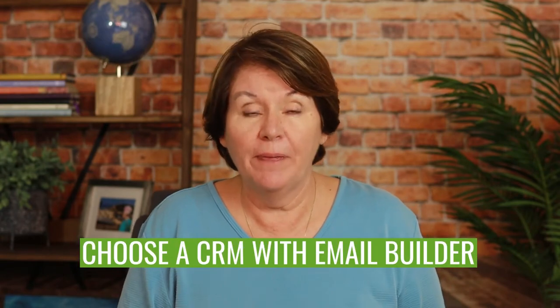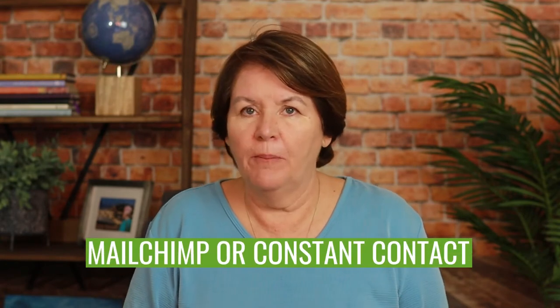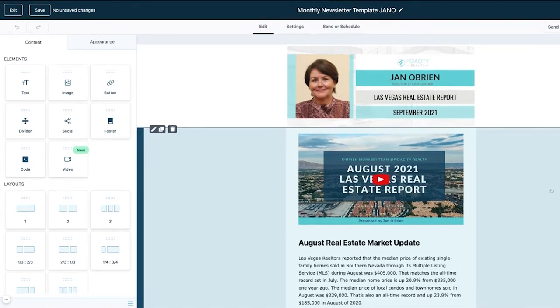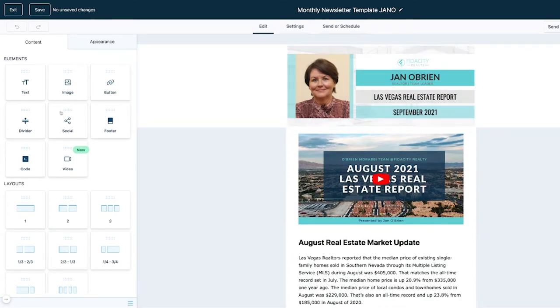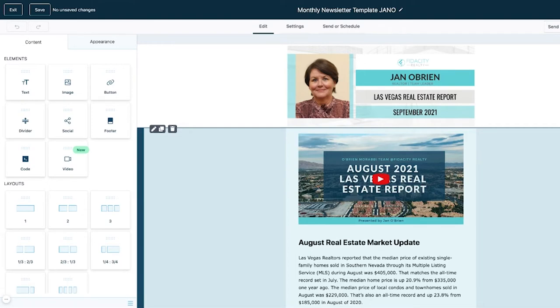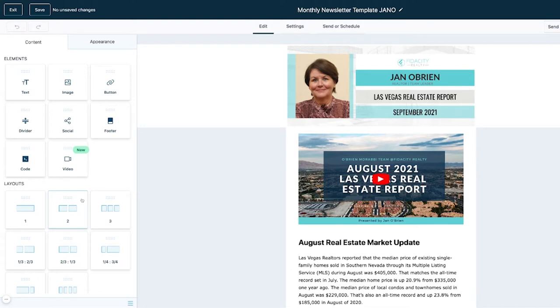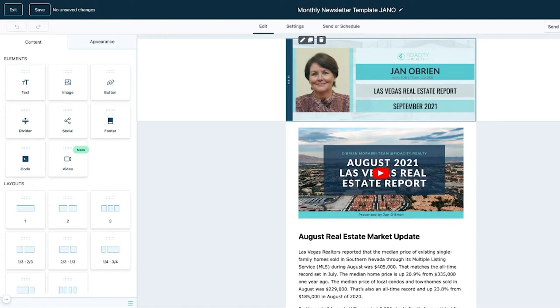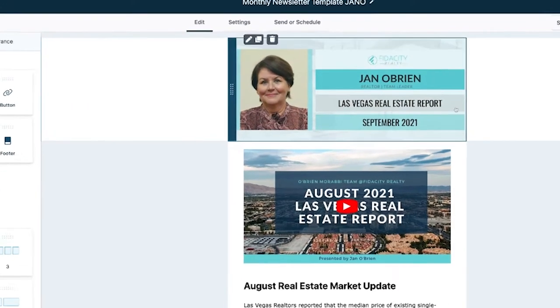There are really just two options for where to build your newsletter. Number one: choose a CRM that has an HTML email builder feature. Or use an email marketing service like MailChimp or Constant Contact. I want to demonstrate inside my CRM, Go High Level. The interface for building an email template looks similar across all these platforms — what you see in Go High Level looks similar to KB Core, MailChimp, and Constant Contact.